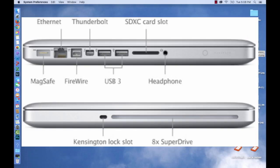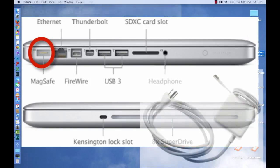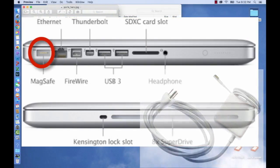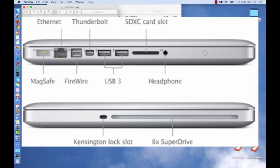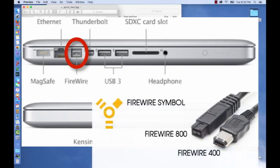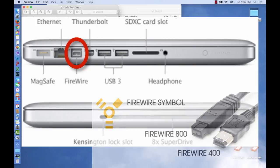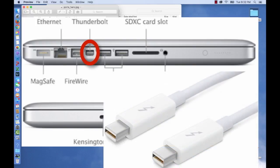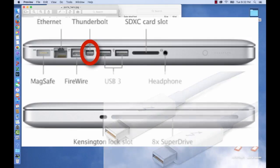The first port is the MagSafe port for a power cord. Then an Ethernet cord can be connected in the next port to connect to the Internet. Then there's Firewire, which connects to things like cameras or video cameras. After that is Thunderbolt. Thunderbolt's proprietary, meaning only Apple products use it, and it allows very fast connections.